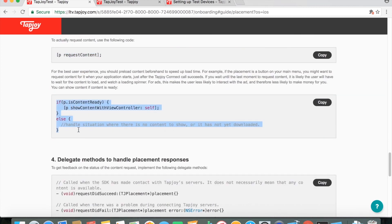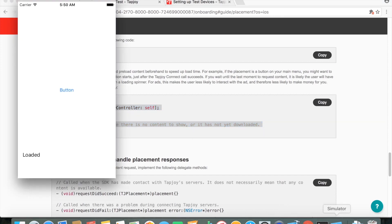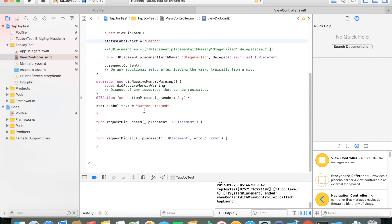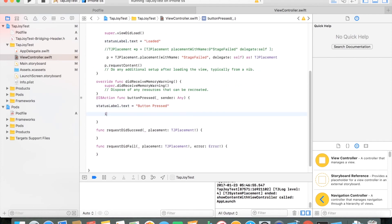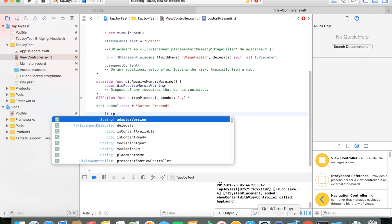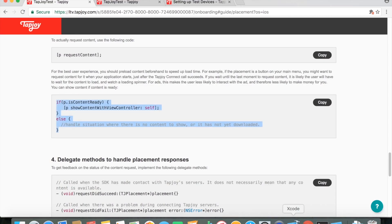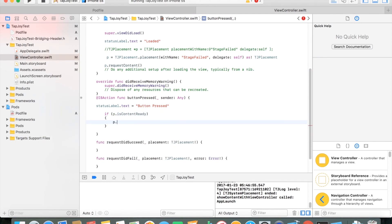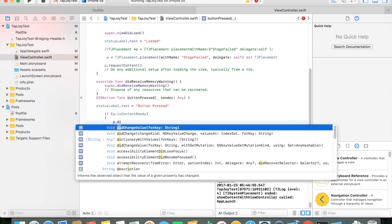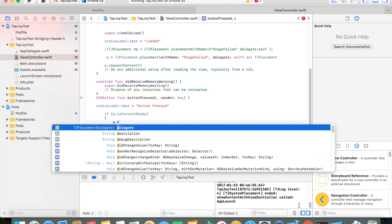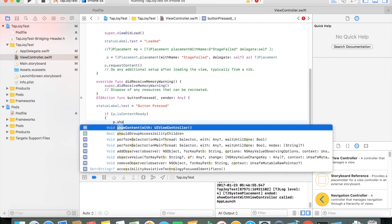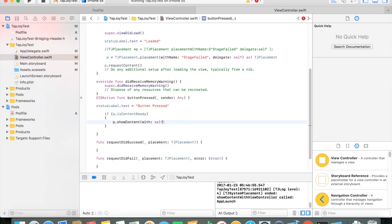So here Tapjoy is telling us that we should see if the content is ready before we try and show it. Here I'm going to add this code when we press our button. We're going to check to see if that content is ready once we press that button. And if it is, then we want to go ahead and show that content with our view controller. So we'll do if P is content ready. Then we'll do P show content with view controller. Otherwise, I don't really need to do anything else. It'll safely not show anything if it's not ready. But for the sake of using our useless label, we'll change the text of it to content is not ready. Make it a little bit more useful.